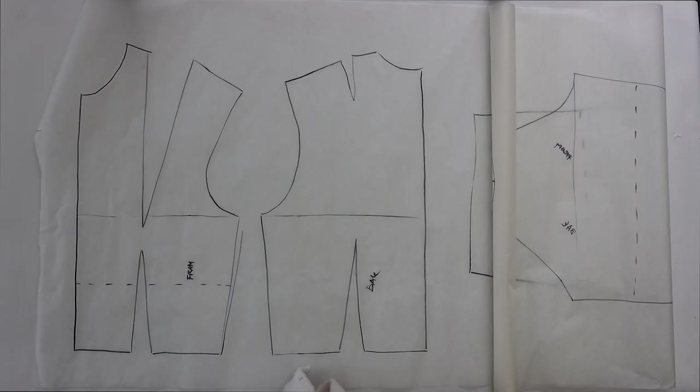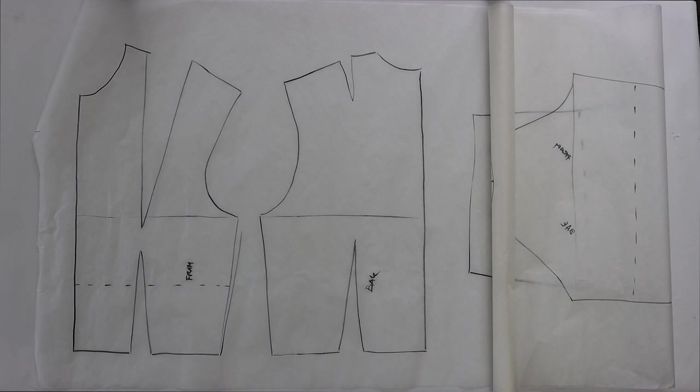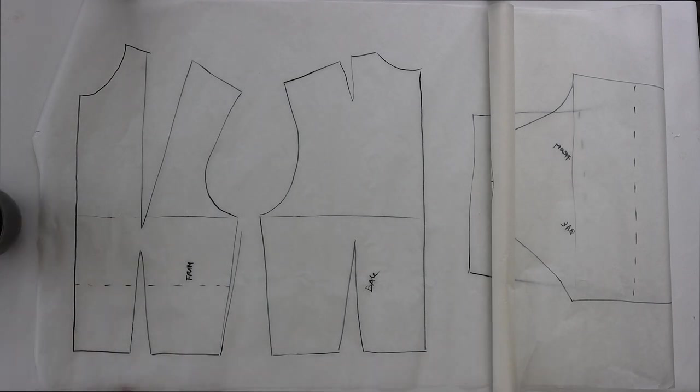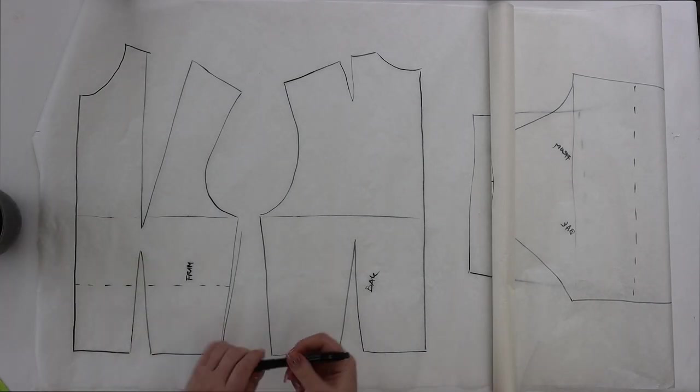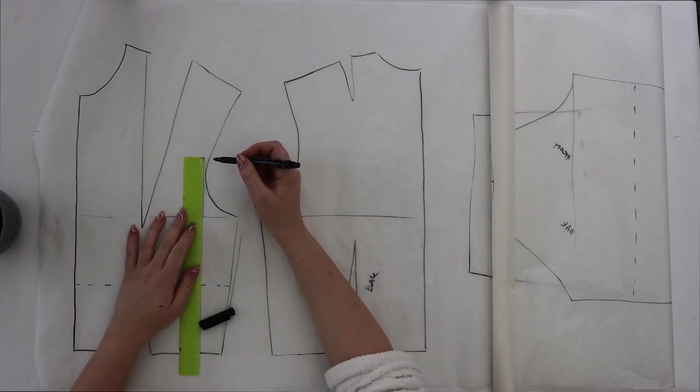To create this pattern you need a basic pattern for bodies, you can find that on my channel. Once you have the basic pattern, first we're going to start with the front piece.